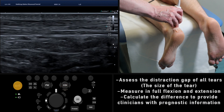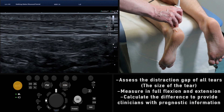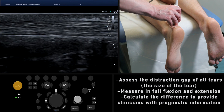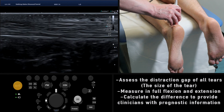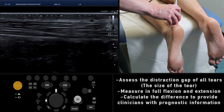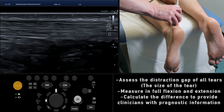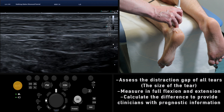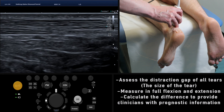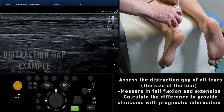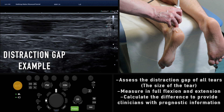If a tear is seen, the final stage of the procedure is to assess the distraction gap. Measure the longitudinal distance of the tear in both full extension and flexion of the ankle. The difference between the measurements is the distraction gap and will give a clinician valuable prognostic information.